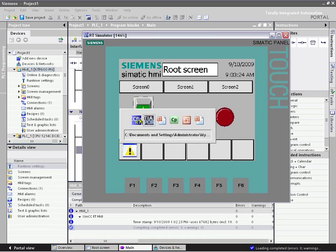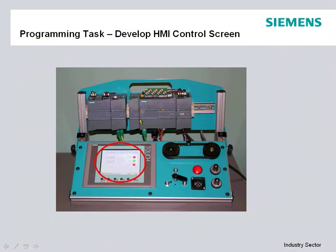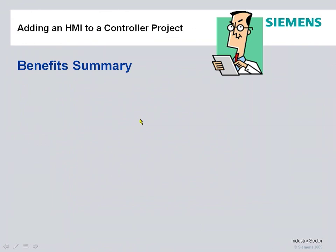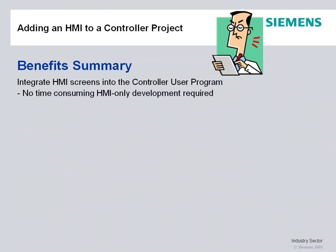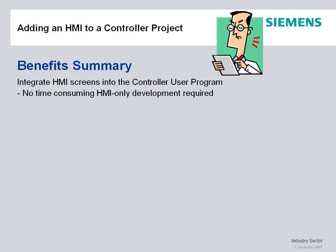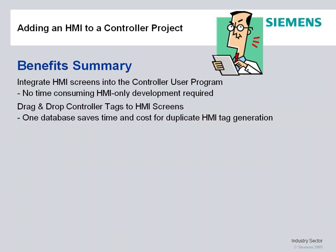So with that, benefits of adding HMI to an existing controller project with our Step 7 Basic and the S7-1200. It's integrated HMI screens with the controller project. No time-consuming HMI-only development in a separate application. Drag-and-drop controller tags to the HMI screens. One database saves time and cost for duplicate HMI tag generation.